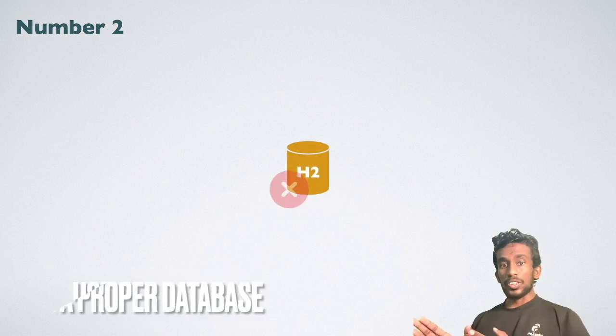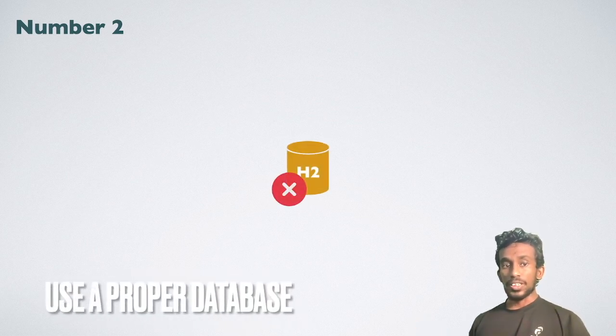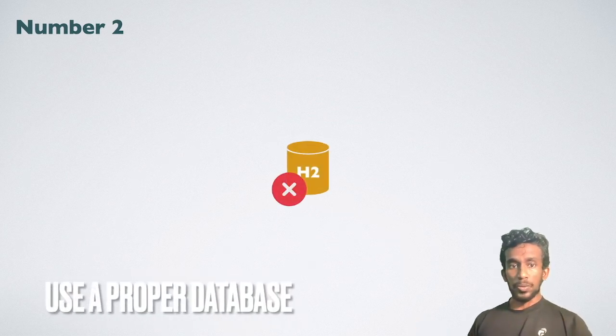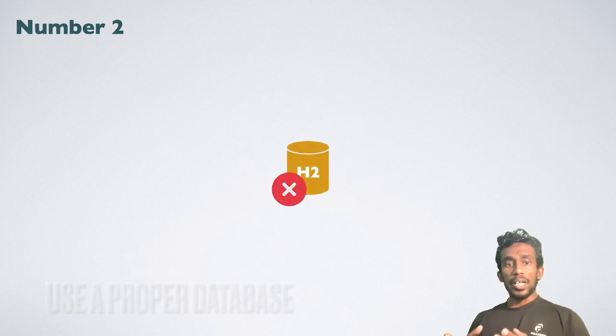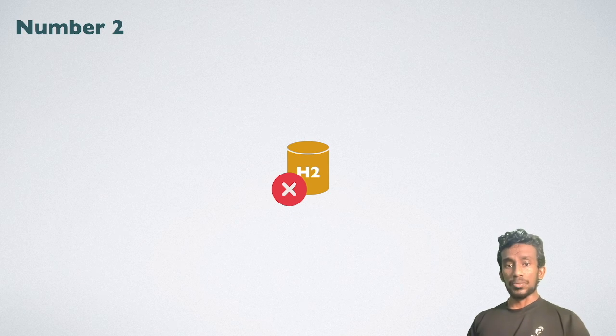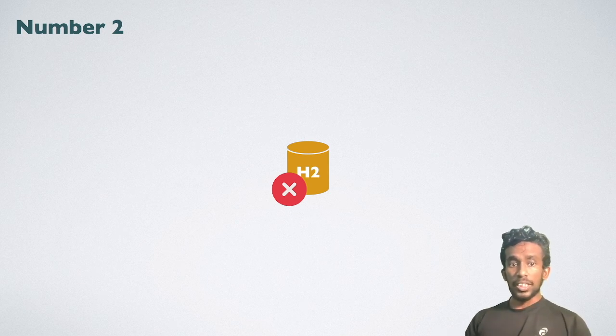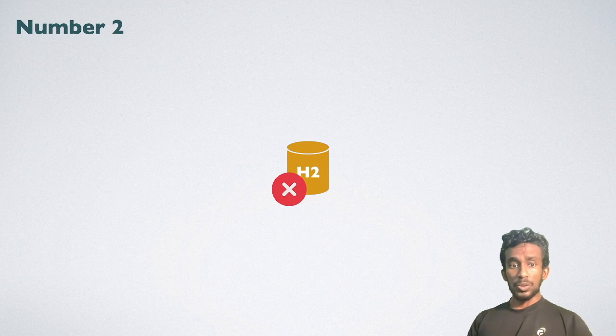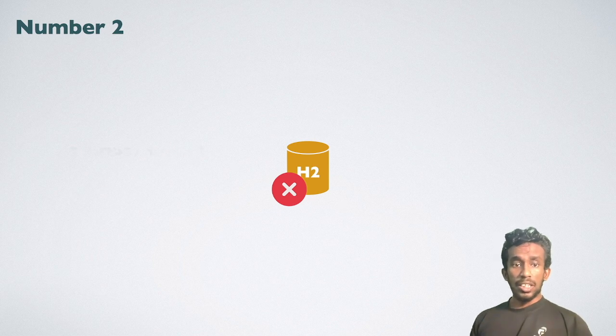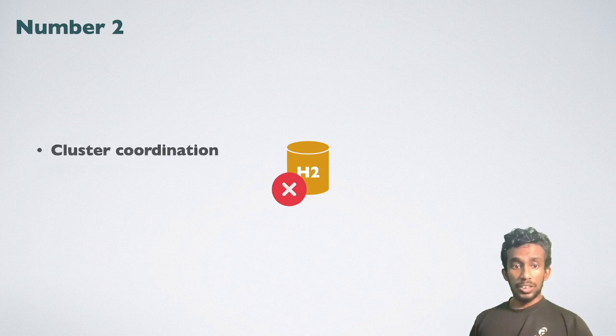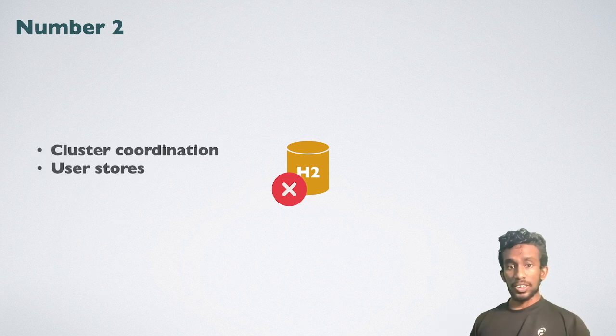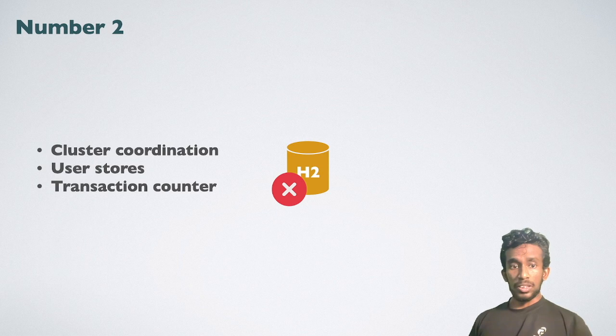Number two, avoid using default H2 database and use the proper one. By default, WSO2 MI ships with the H2 embedded database for many different purposes. It includes cluster coordination, managing user stores, transaction counters, and so on.